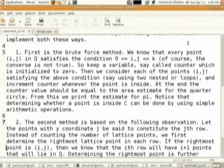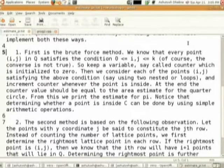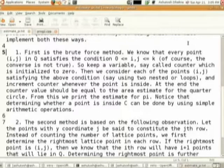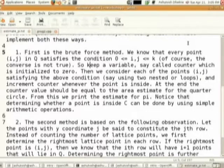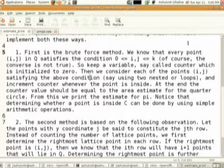There are two techniques; you will implement both. First is the brute force method. We know that every point (i, j) in q satisfies 0 ≤ i, j ≤ k where k is the radius. Keep a variable called counter initialized to 0 — the counter will count the number of lattice points inside the quadrant. Consider each point (i, j) satisfying the above condition using two nested loops and increment counter whenever the point is inside. At the end, the counter value equals the area estimate for the quarter circle, from which we print the estimate for pi.